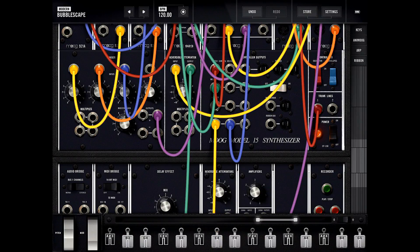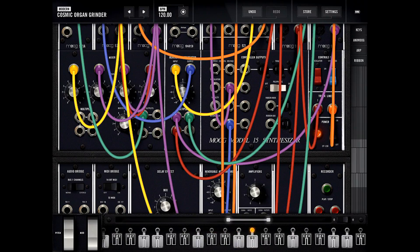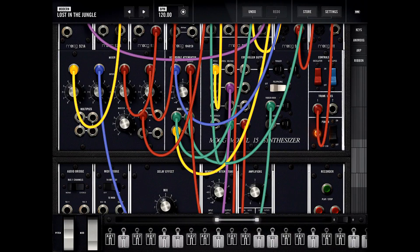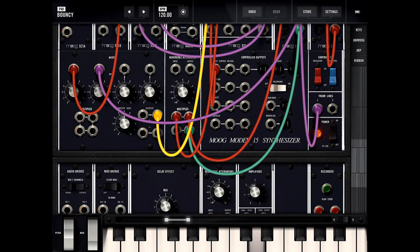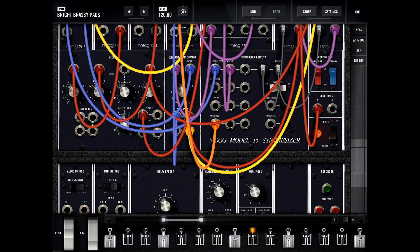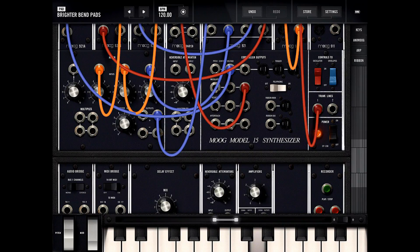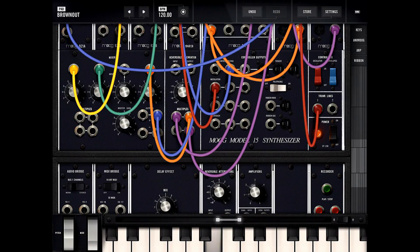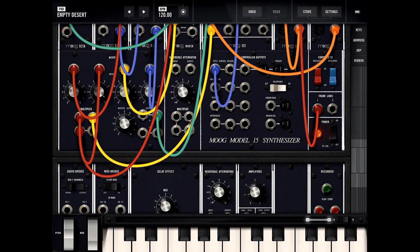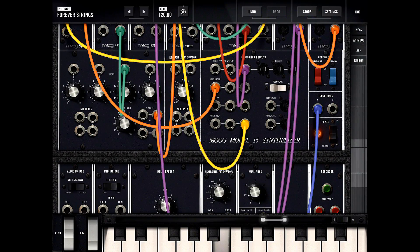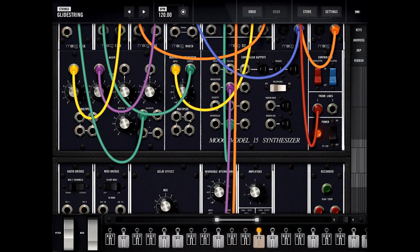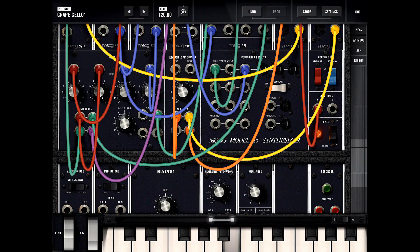Some pad presets and some strings — lots of different types available.